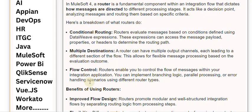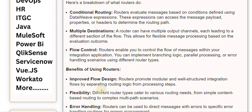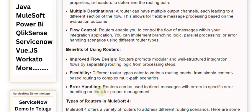Benefits of using routers. Improved flow design: routers promote modular and well-structured integration flows by separating routing logic from processing steps. Flexibility: different router types cater to various routing needs, from simple content-based routing to complex multipath scenarios.